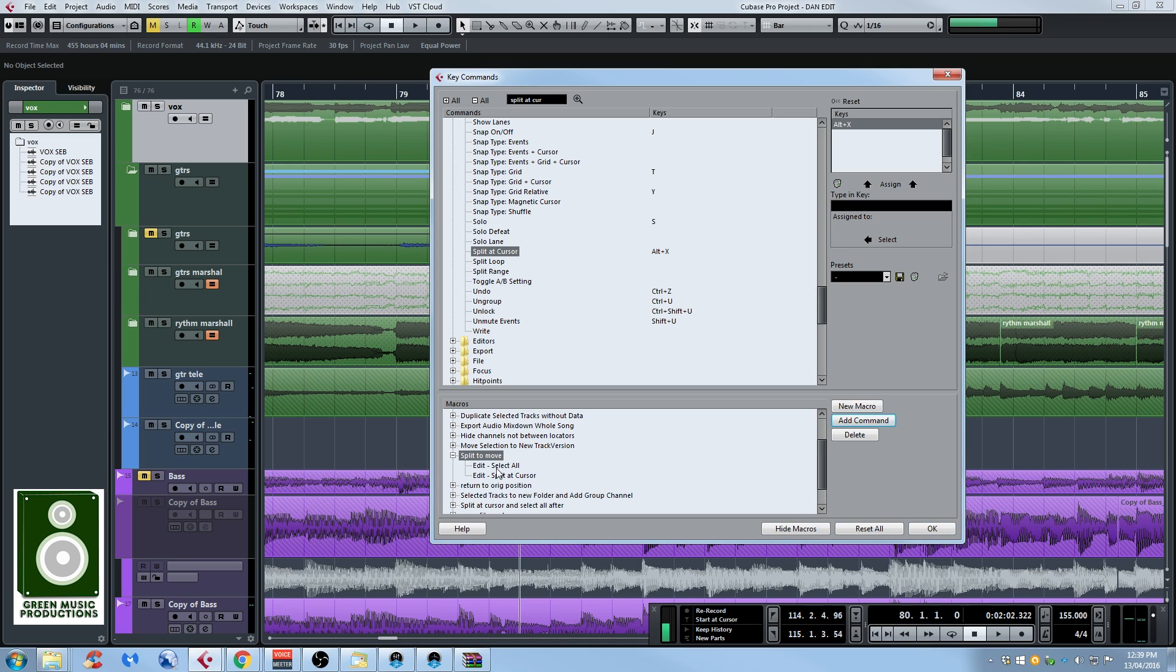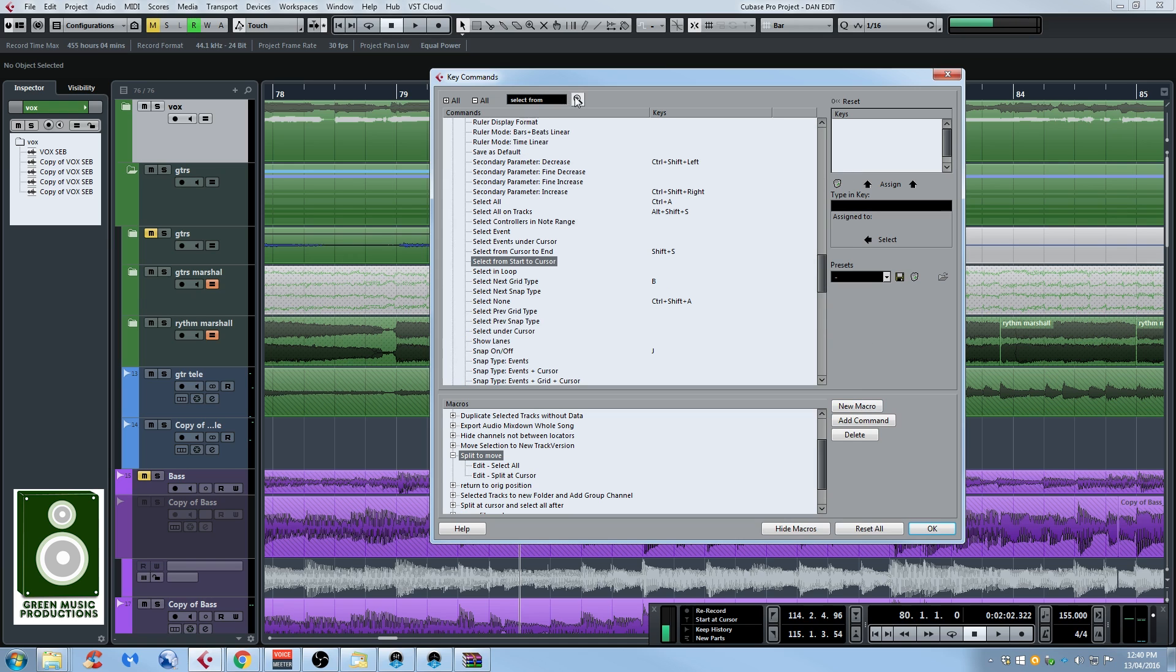So now Cubase is going to select all the events, split at cursor and now we need to select everything after the cursor. So select from, I think it's select from cursor to something so let's just try to find it. Select from cursor to end, that's what we're looking for.